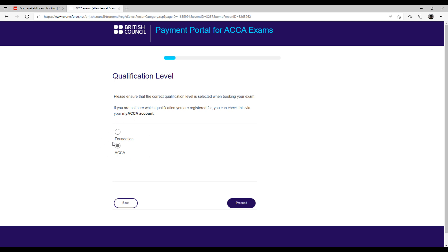This is because F1, F2, and F3 exist in both foundation and qualification. So you must check which route you are on. If you don't know, you can log in to your ACCA account and check there — it will tell you whether you are a foundation or qualification student.